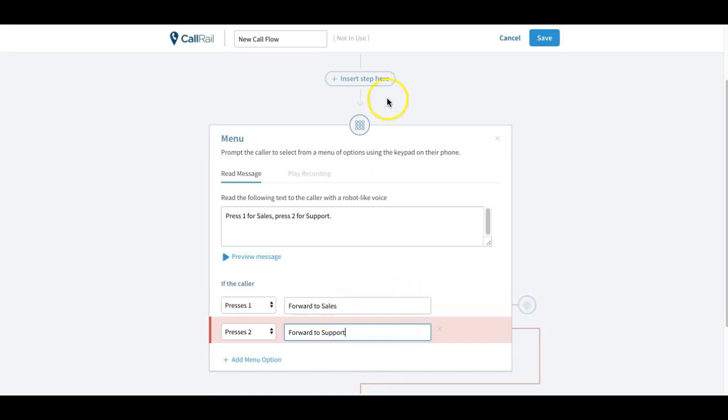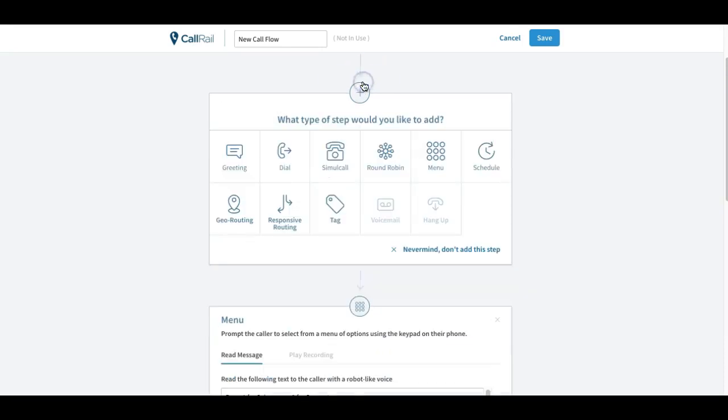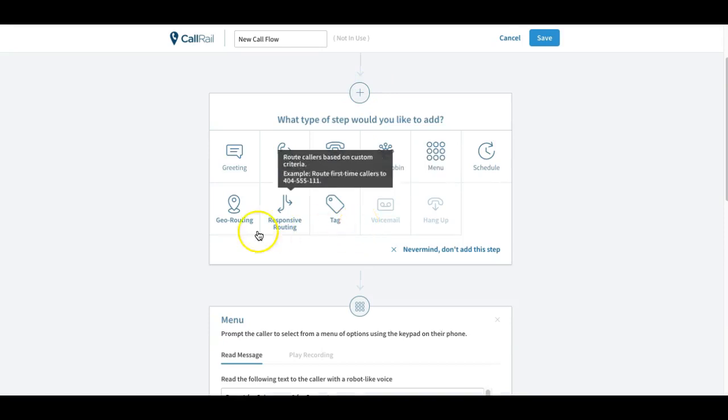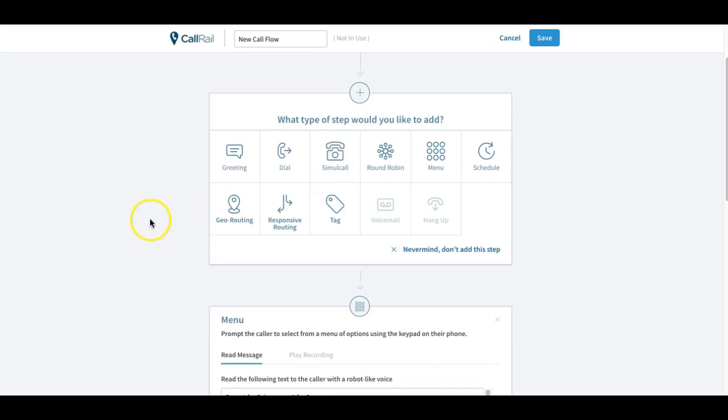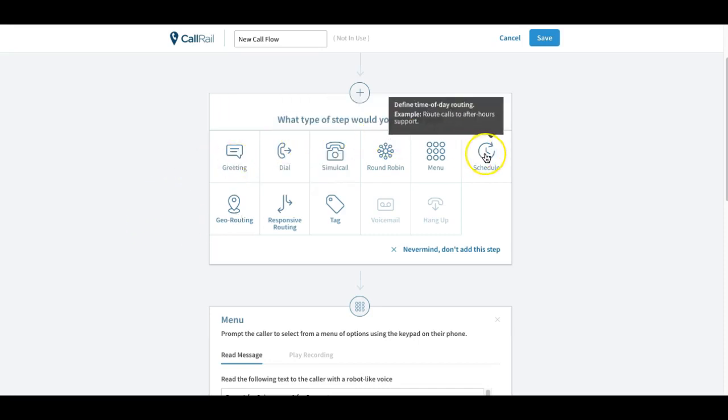And then you can do different things like geotagging, depending on what area code they're calling from. It would send it to your acquisition person in certain areas.